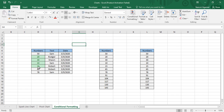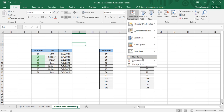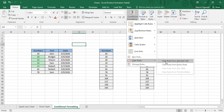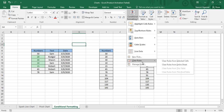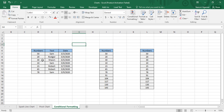Once formatting is applied, if you want to clear it there are two options. Go to Conditional Formatting → Clear Rules. You can go for Clear Rules from Selected Cells — first select those cells then clear rules — or you can go with Clear Rules from Entire Sheet. You can see the formatting has been cleared.